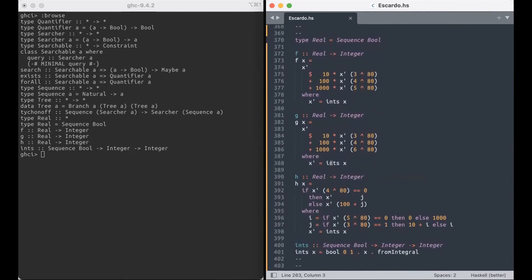Real numbers, at least real numbers between 0 and 1, are sequences of bits, binary digits. So, real numbers, sequence of bool. Make sense?